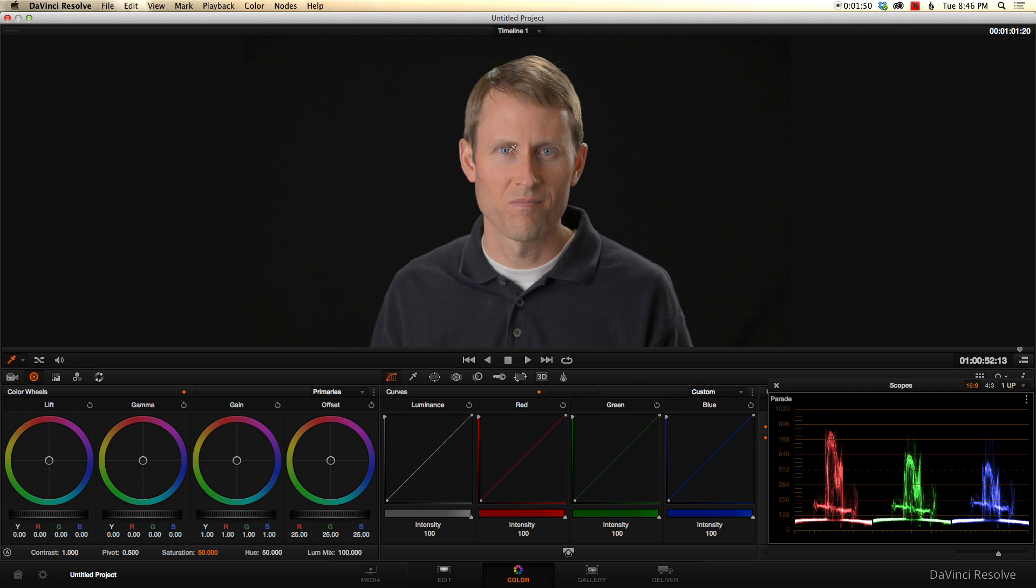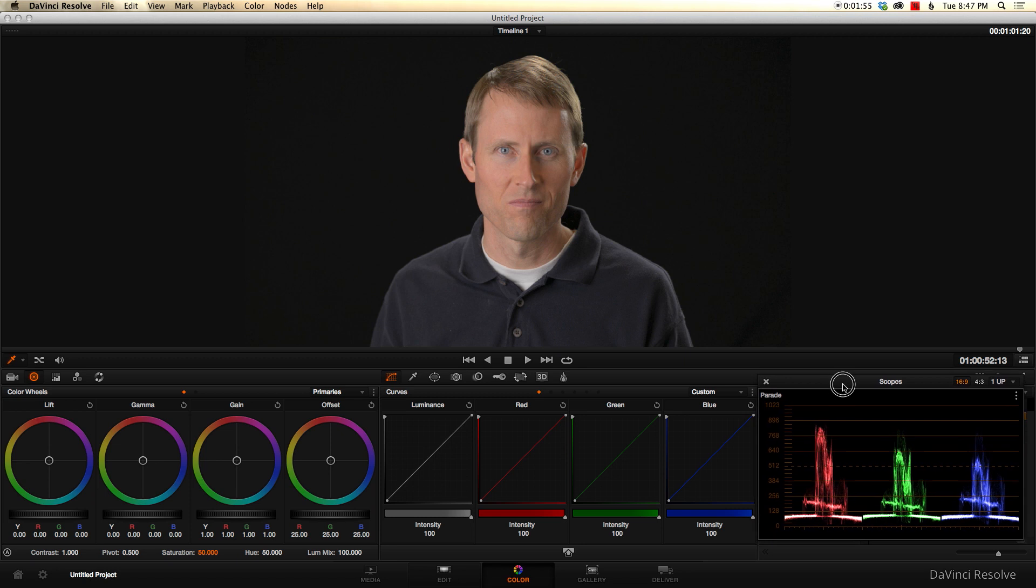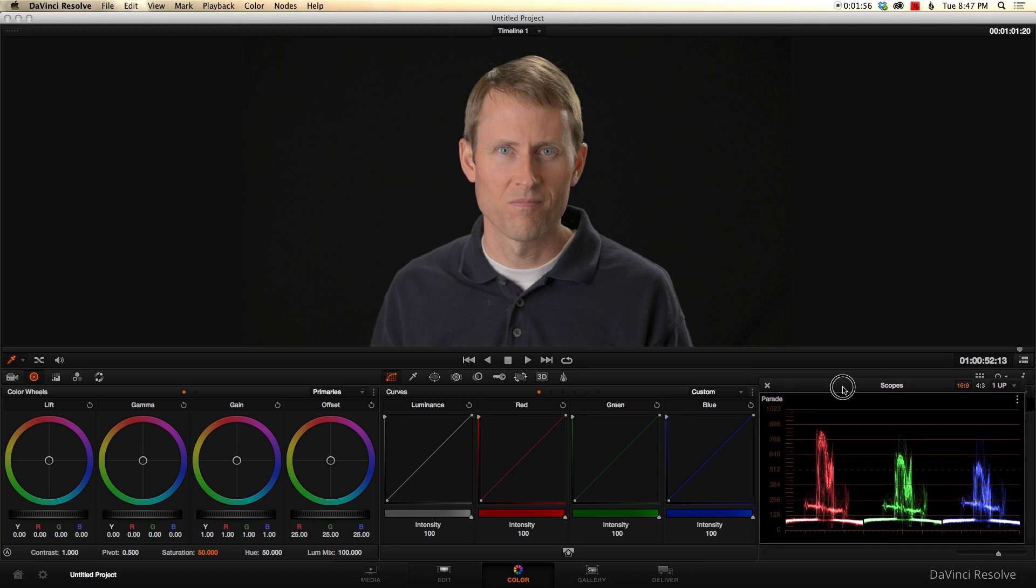We're going to go ahead and start with our basic color correction, just like we have in the past, but I'm going to make pretty quick work of it this time. I've got my parade scope down here, and this is my typical process for this particular scene.